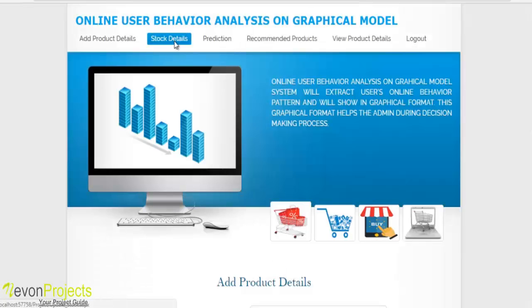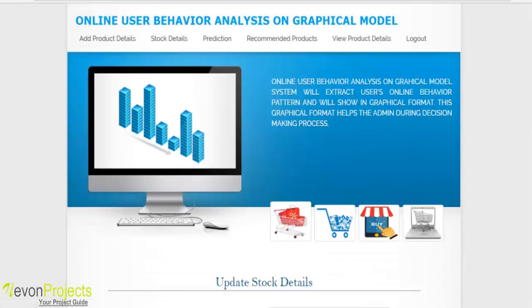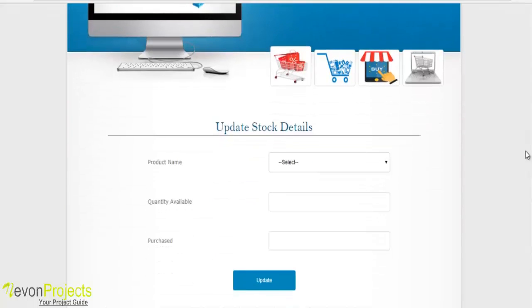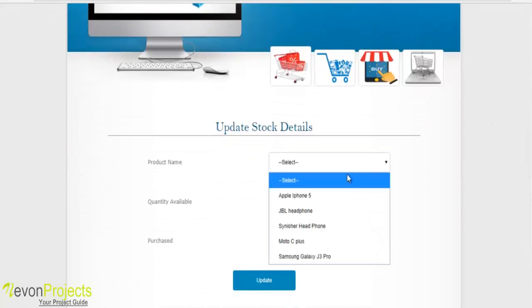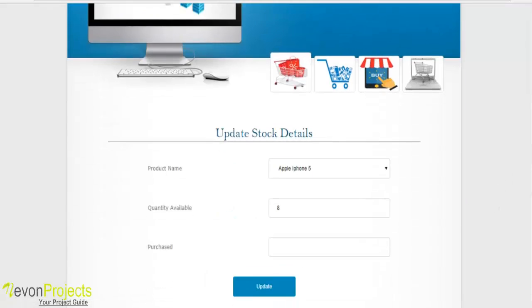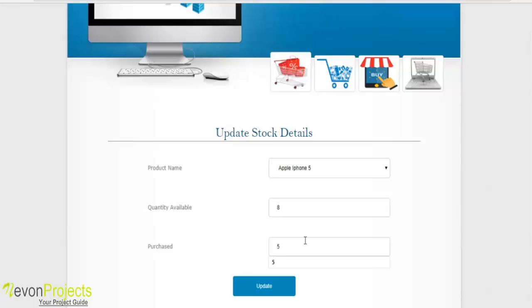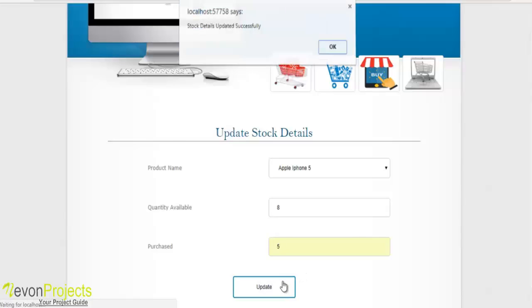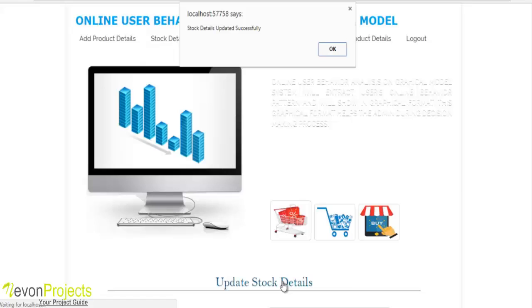In the stock details module, the admin selects a product name and the system shows the quantity available in inventory. The admin specifies the number of products purchased and the system updates the stock details in the database. Clicking the update button confirms that the stock details have been updated.